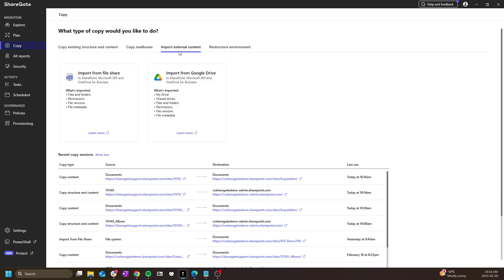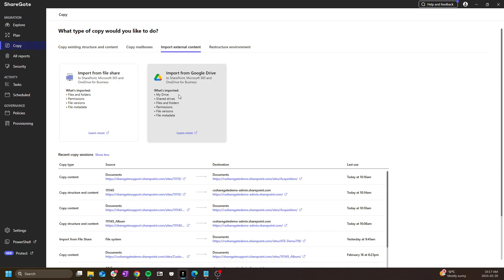We also have import from external content, in which we have import from file share or import from a Google workspace environment, including personal drives or share drives. There is a third option here that does not exist within the UI, and that is import content from box.com.